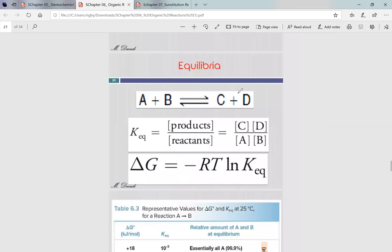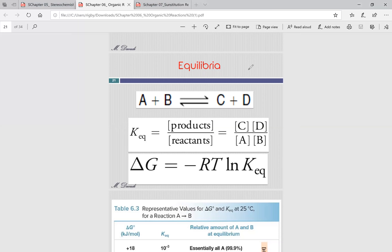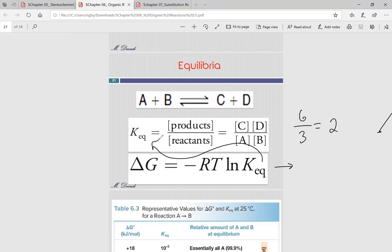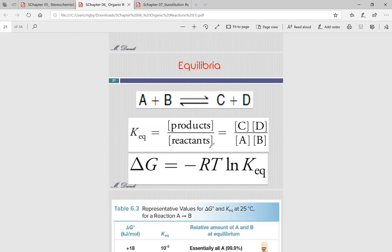That covers most of Chapter 6. The last thing to go over is equilibrium equations. The equilibrium constant Keq = [products]/[reactants]. If you have 6 moles of products and 3 moles of reactants at equilibrium, Keq = 2. Delta G depends on Keq via the equation delta G = −RT·ln(Keq), though I don't think he would ask about it. The rate equation is more important.